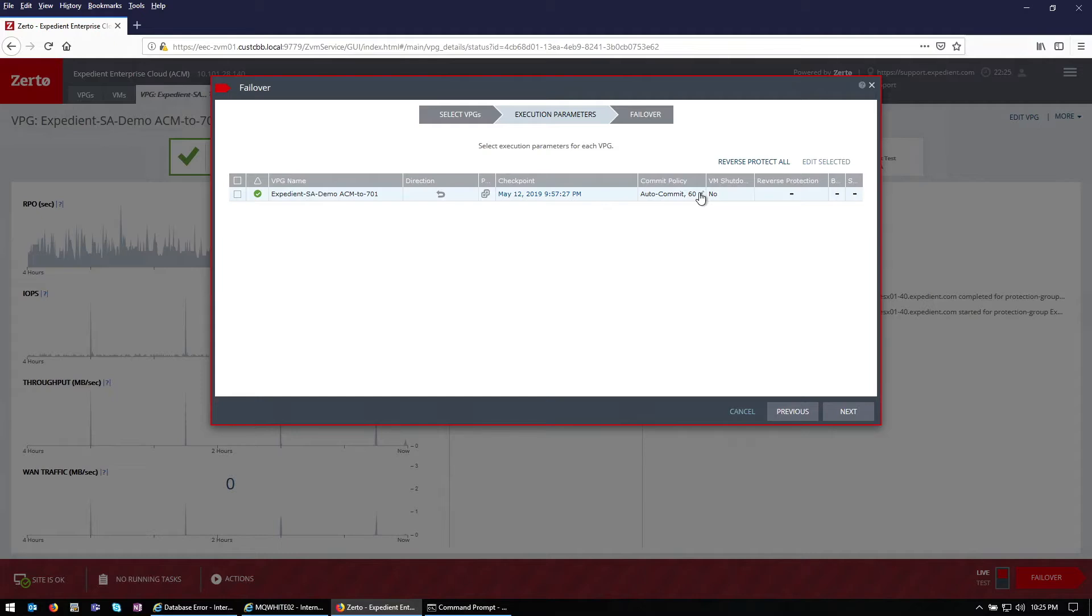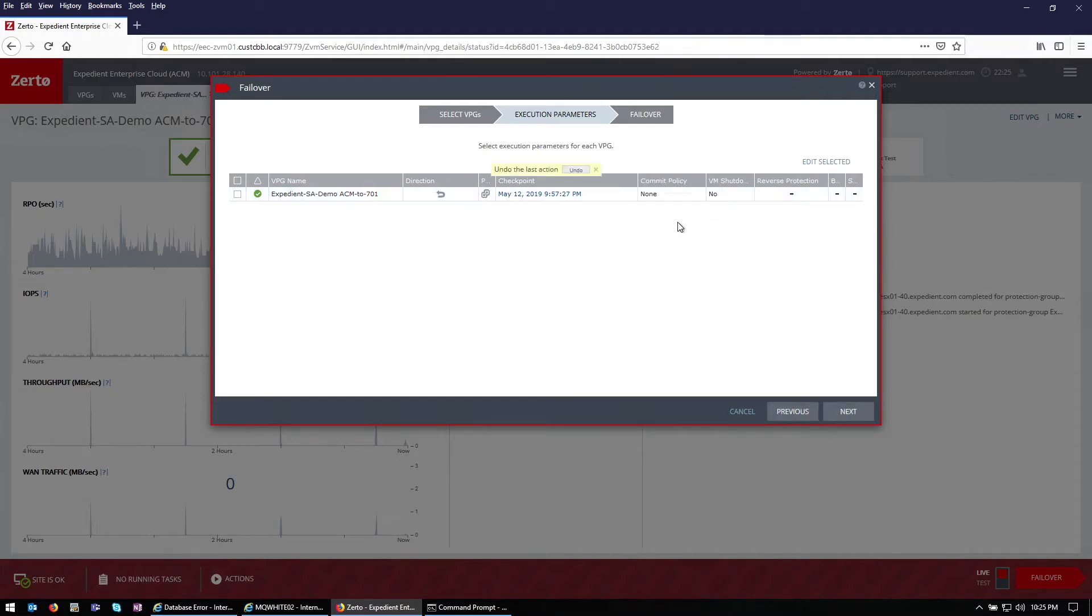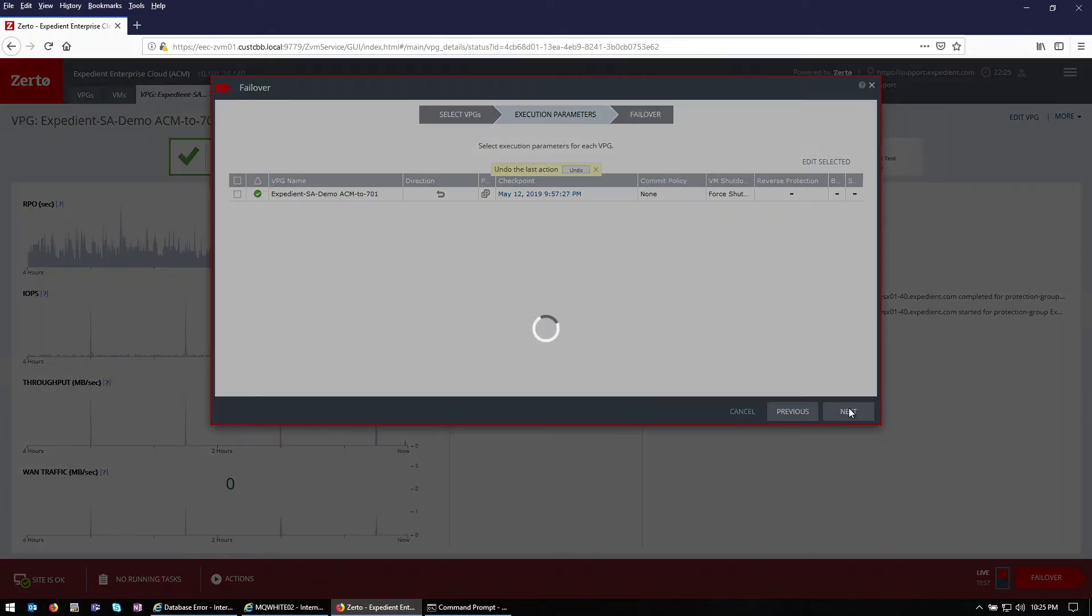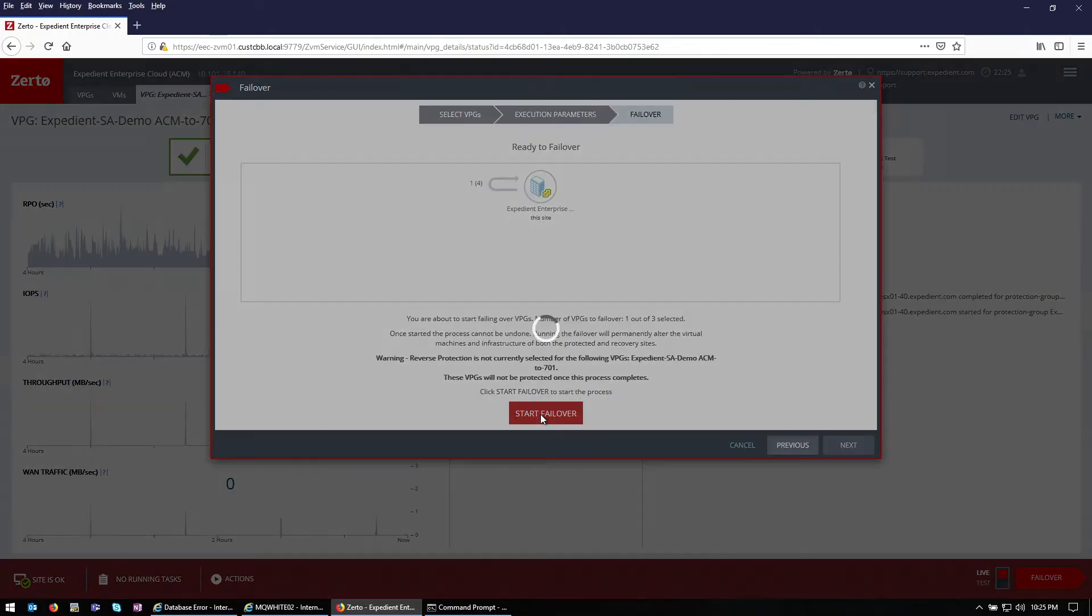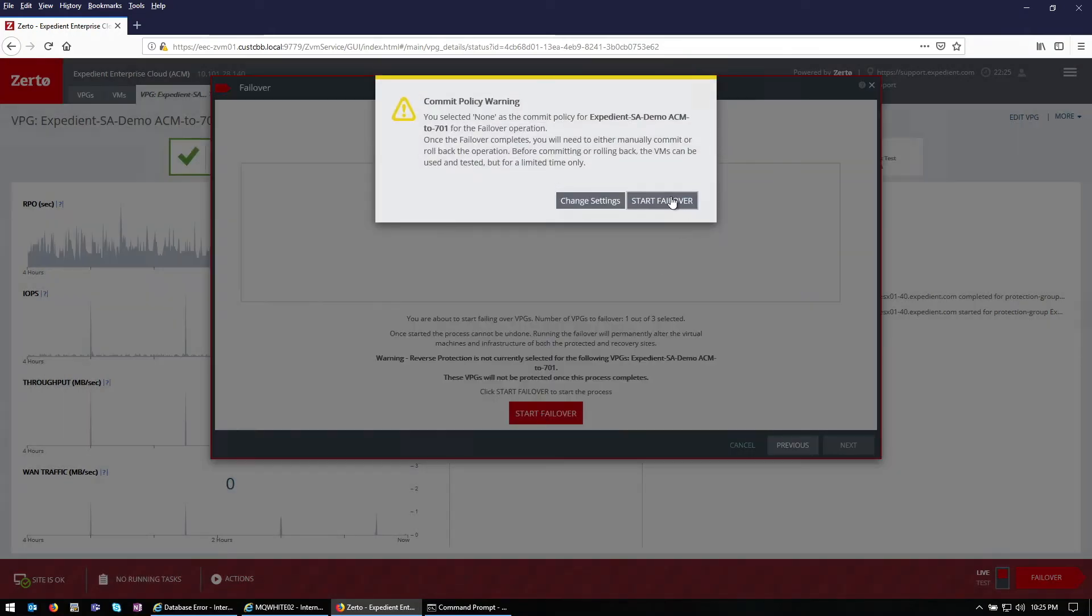Checkpoint. We're not going to commit until after we've verified our application. And we're going to force shutdown. Next, start failover.